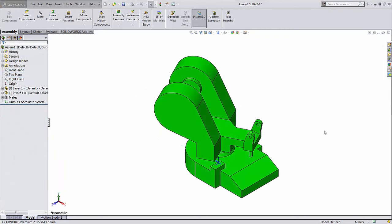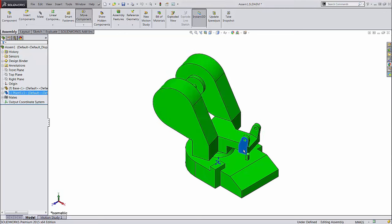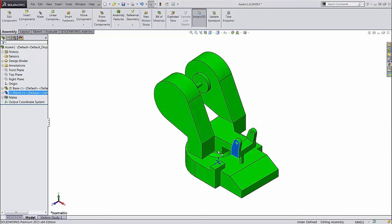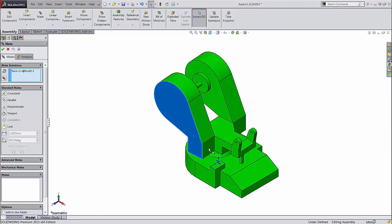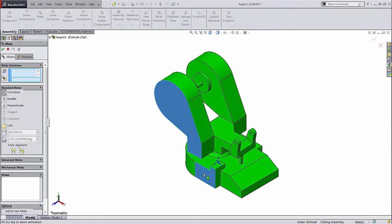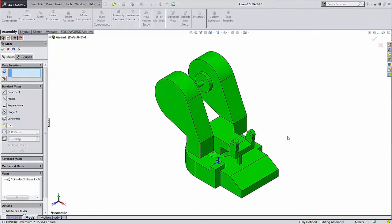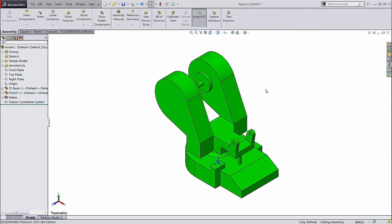Try to use the most general mates that describe the assembly. In this case, I'm adding a mate to constrain the rotation of this arm. I'll mate this face to the side of the base here with a coincident mate.